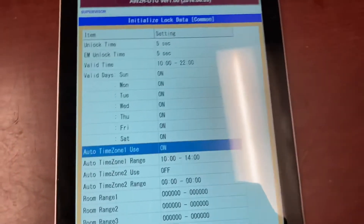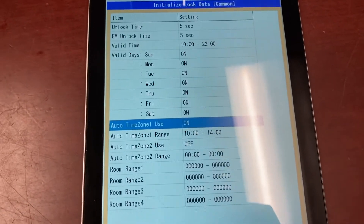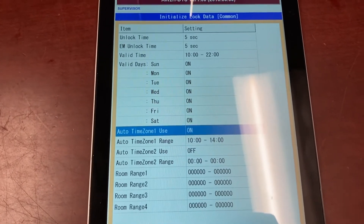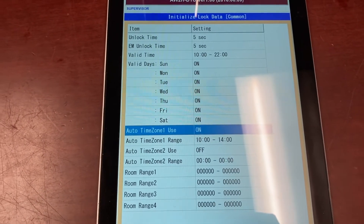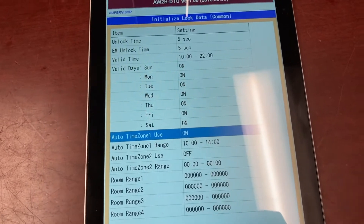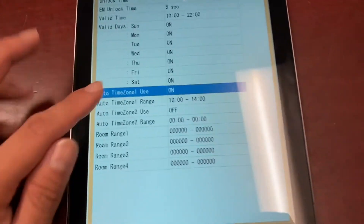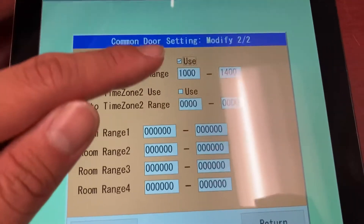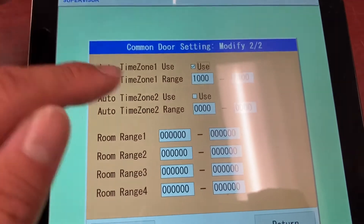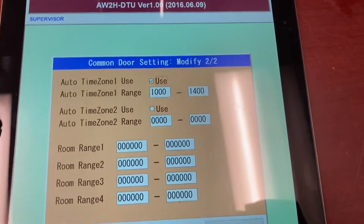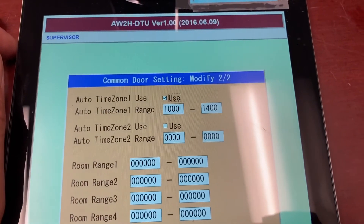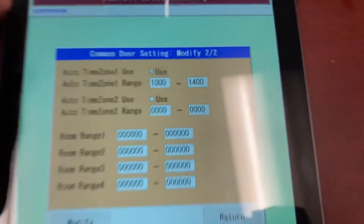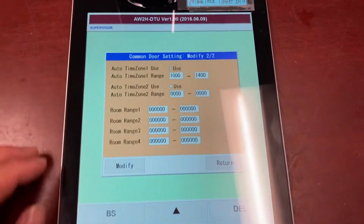If you have an entrance door and you want free access during a certain period of time — say you want the door to stay unlocked with no need to use a key card from 10 a.m. in the morning until 2 p.m. in the afternoon — you can set the auto time zone. Check the use box and put in the time period. In this example, it's 10 o'clock in the morning until 1400, which is 2 o'clock in the afternoon. Once you're done, click on Modify.